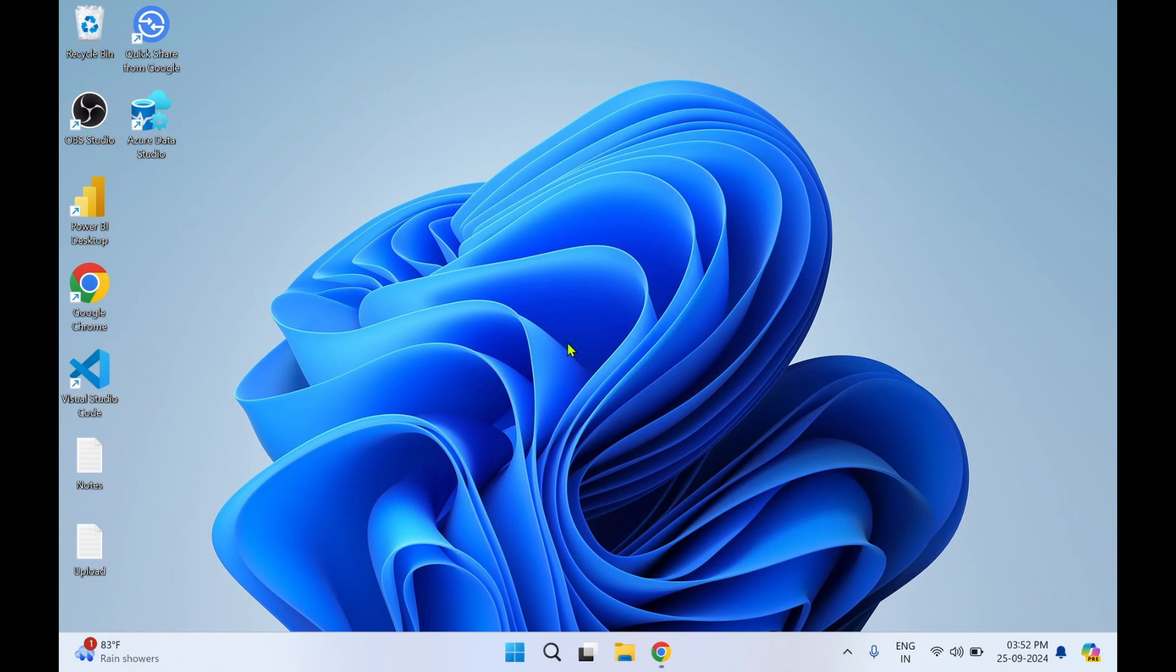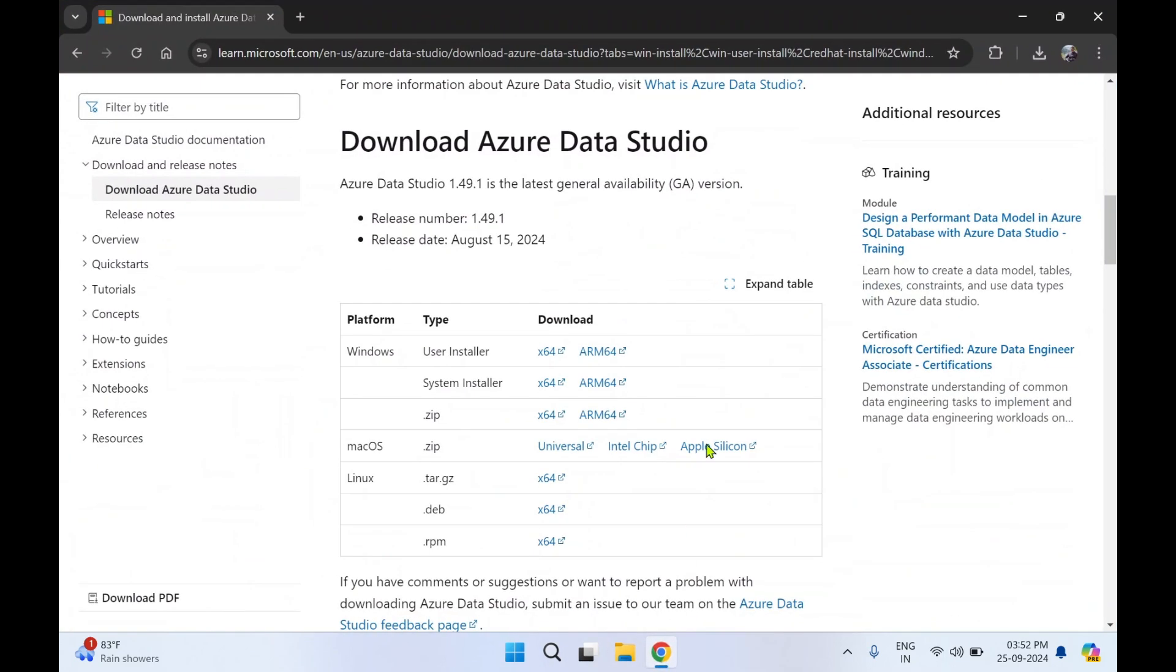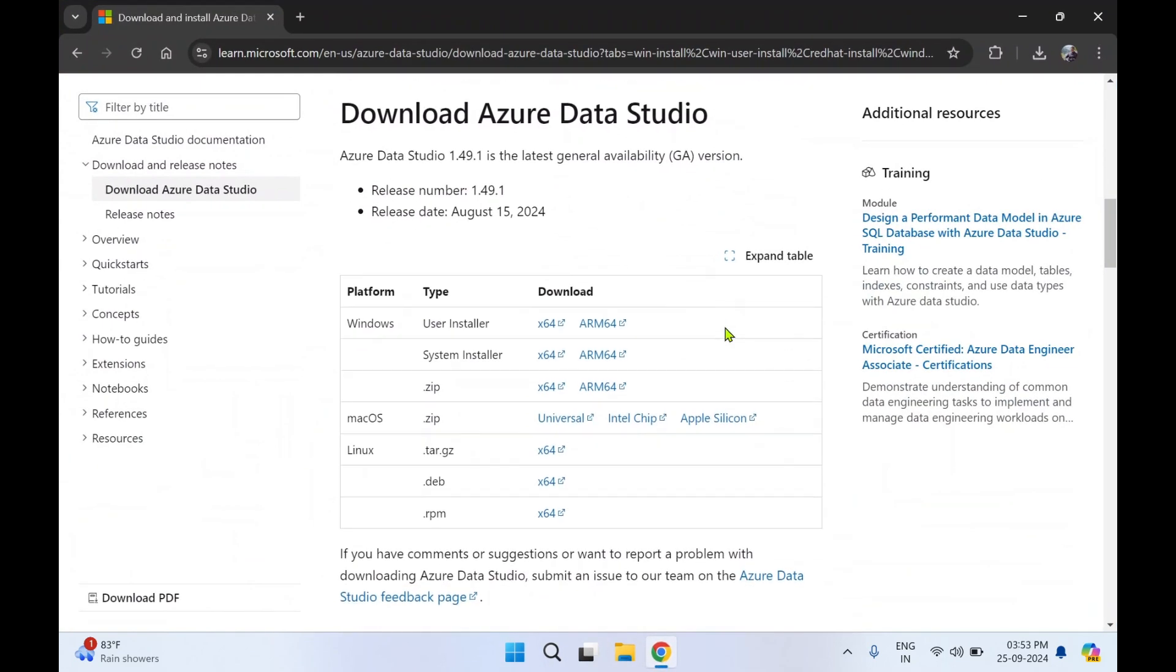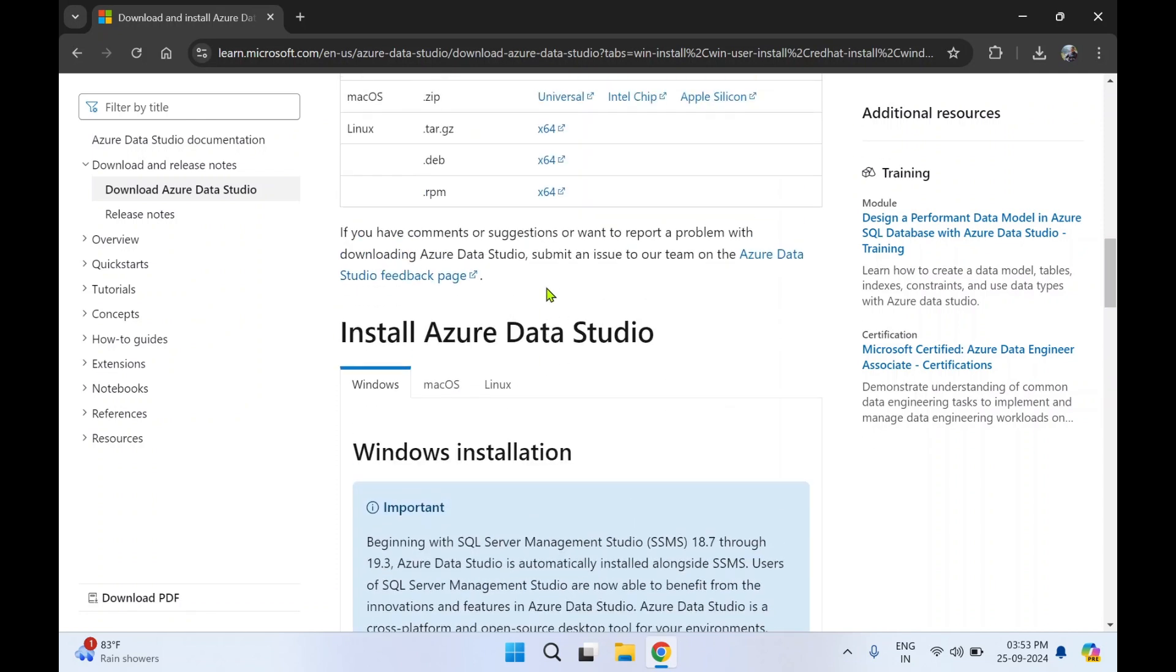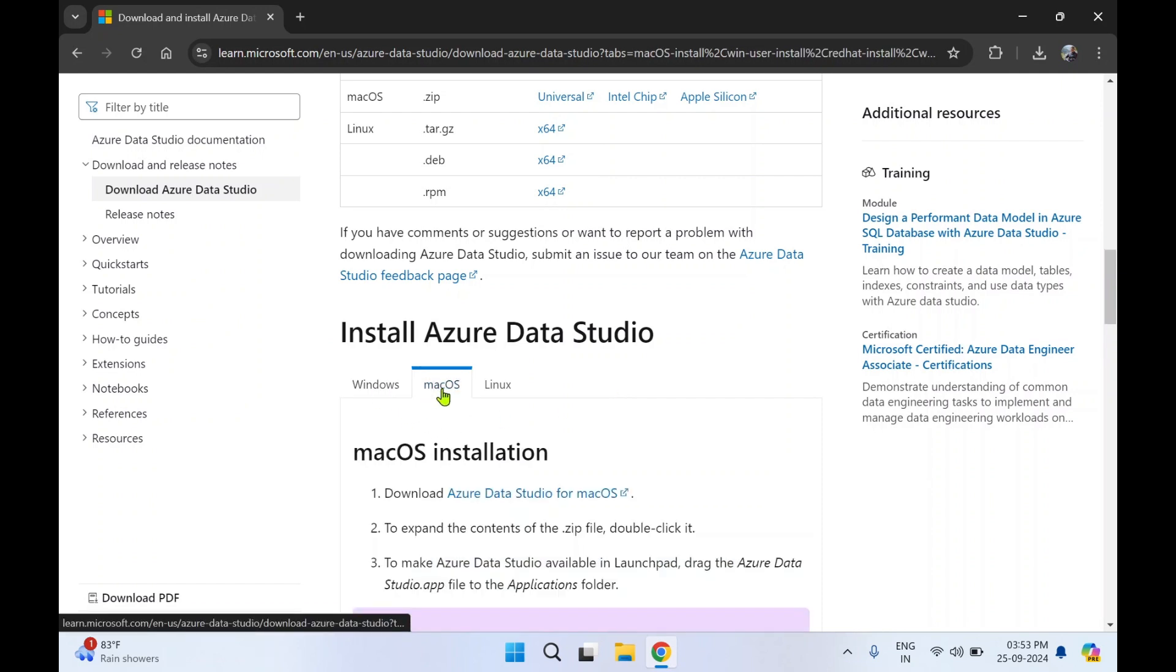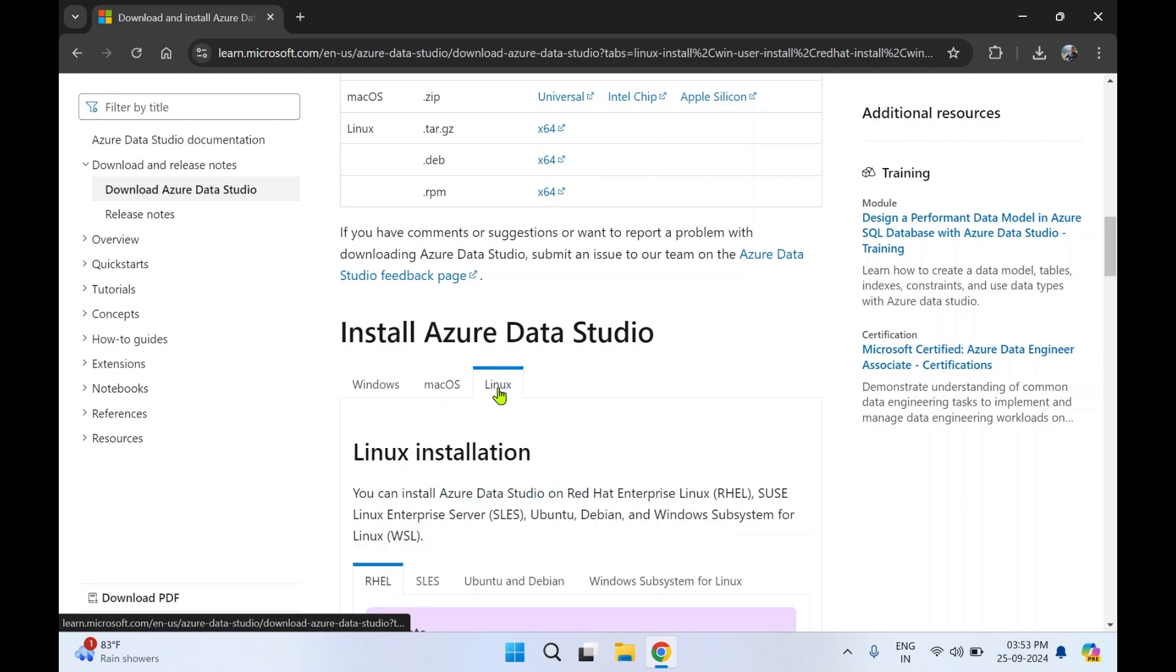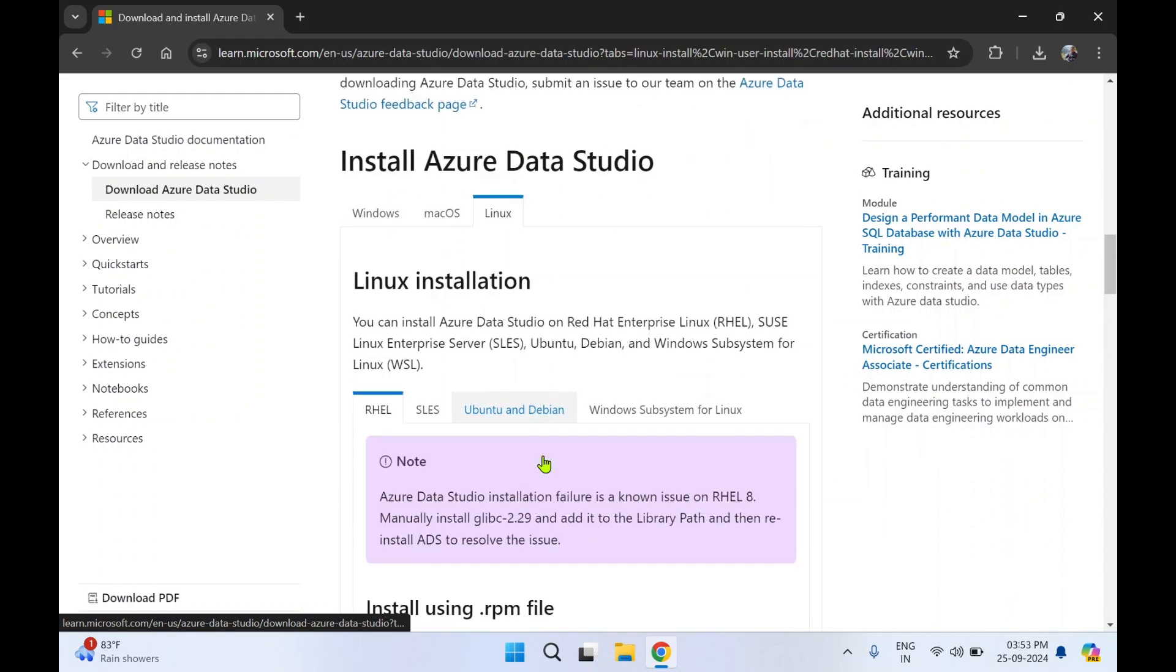So who can make use of the software? One benefit is that Azure Data Studio is available for all three platforms like Windows. You can install it on macOS. You can also install it on Linux. So the setup file is available over here. You can click and download.